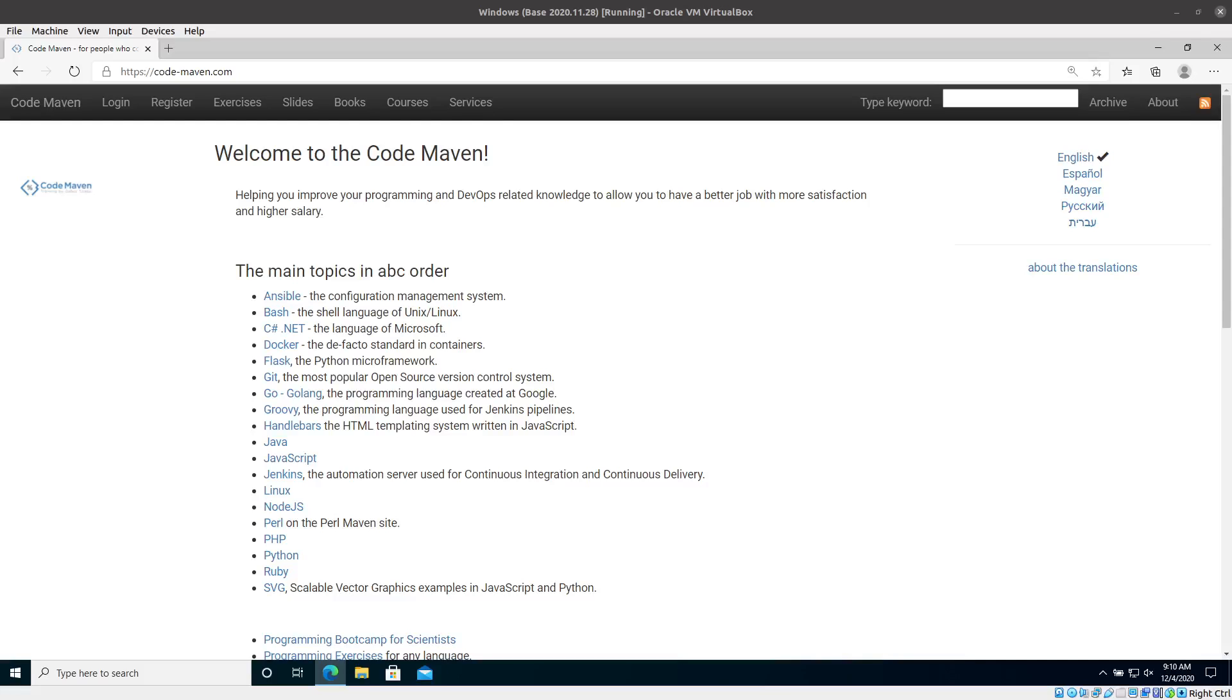Hello. Before we can get started with actually programming in Dancer, creating a web application in Dancer, let's look around where the slides are that I'm going to use and how to install software. You need to visit the website called code-maven.com, that's my website, where I host all of my slides, including all the Perl related slides.